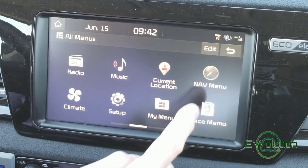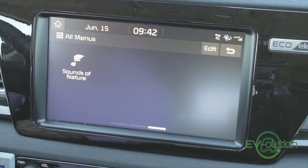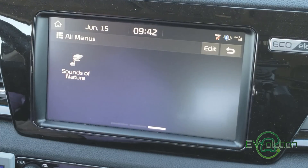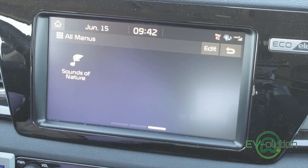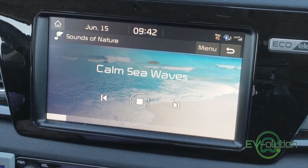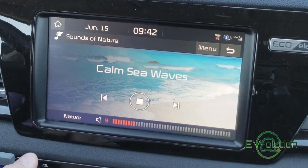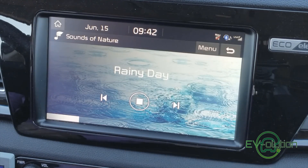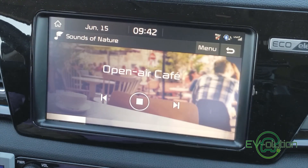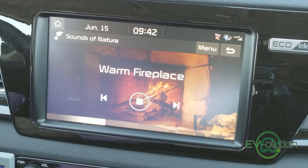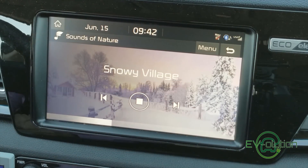Something else that's new is in the All Menus section — if you swipe completely to the right, there's a third section that now has an item called 'Sounds of Nature'. You can listen to the sound of the rainforest, raindrops, waves, people walking in snow, an open cafe, and one or two others. I kind of like the sounds of forest one.